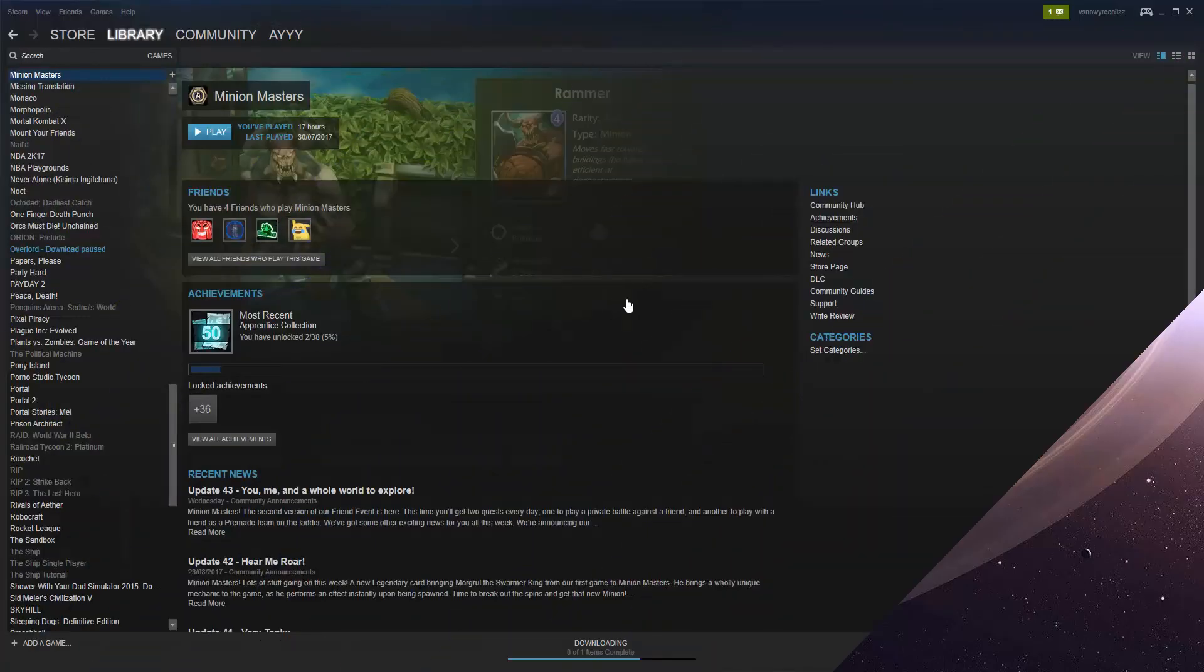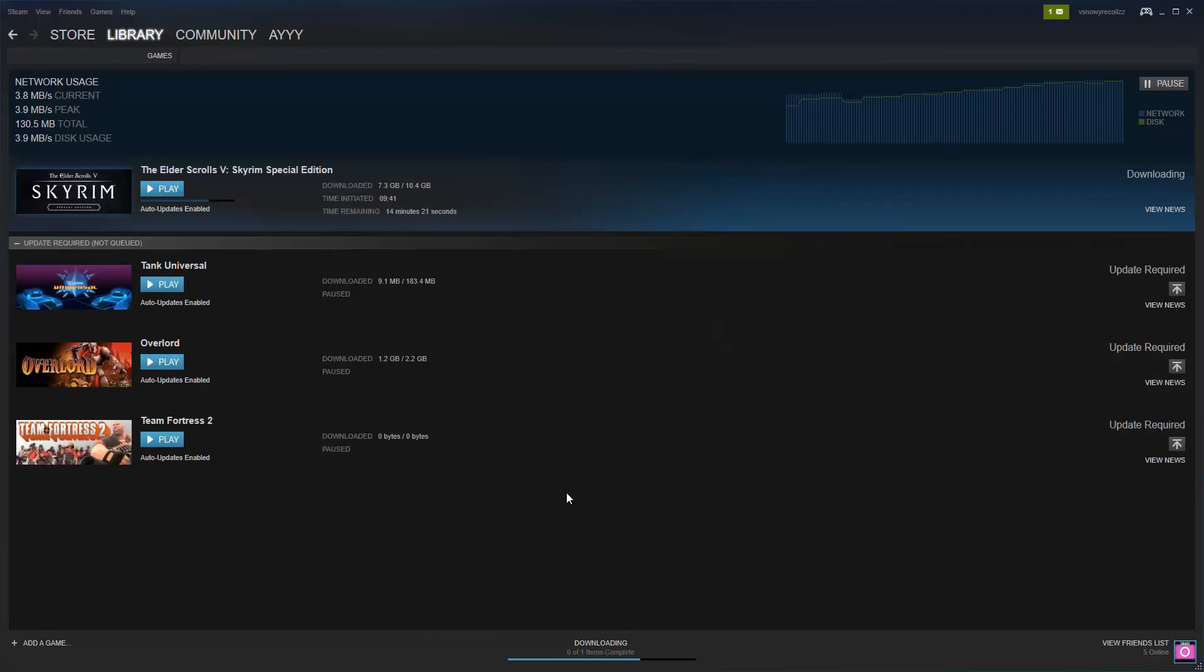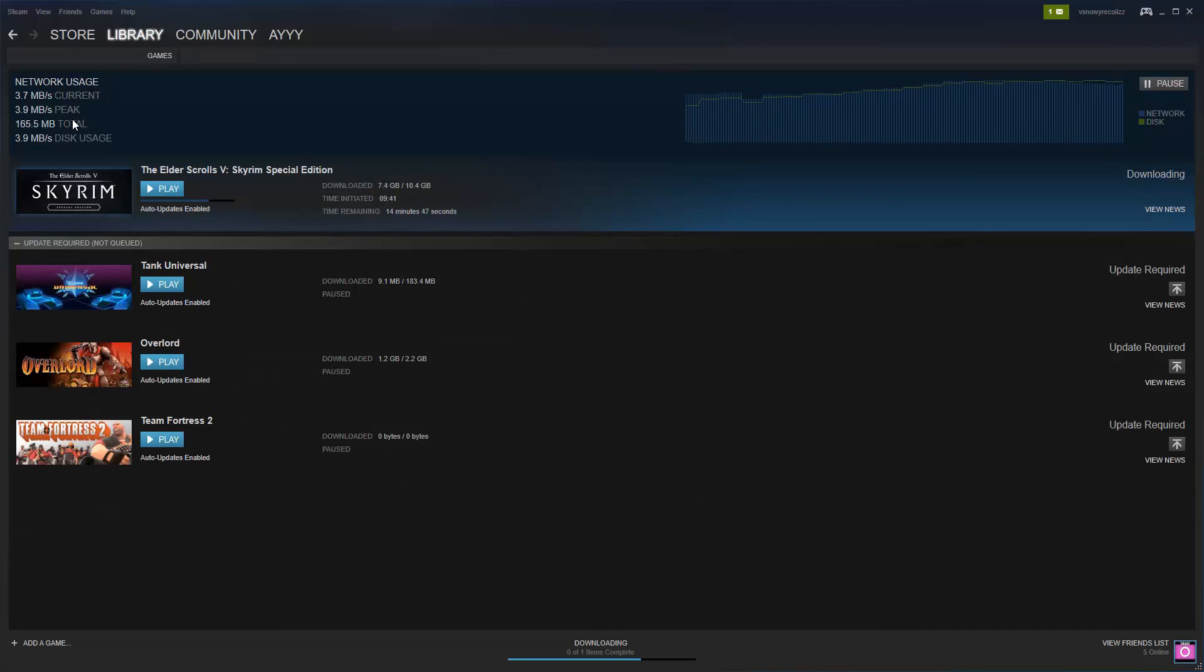Okay guys, now that we're back in Steam, let's check what download speeds are. As we can see, they've already increased by around 600 kilobytes. This isn't much, but over the course of a long download it can make the difference.